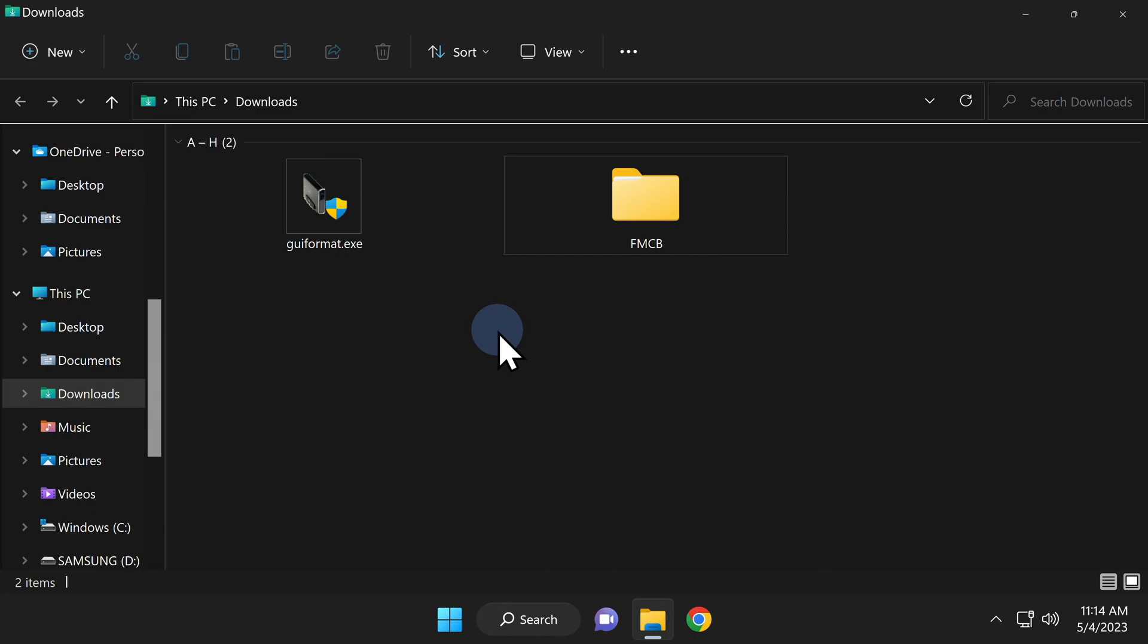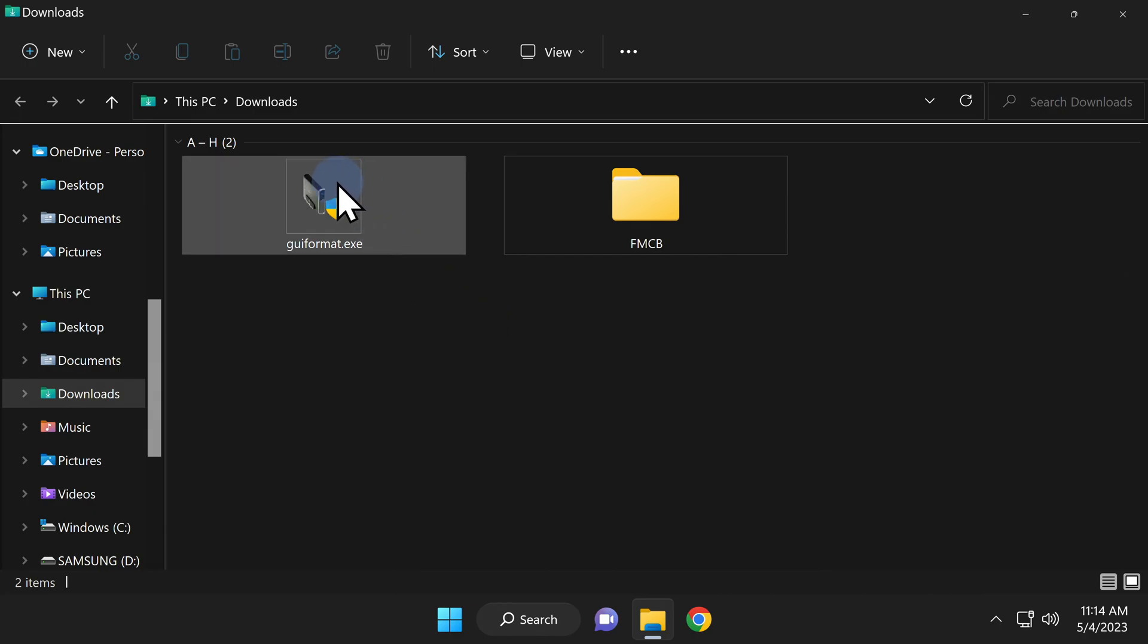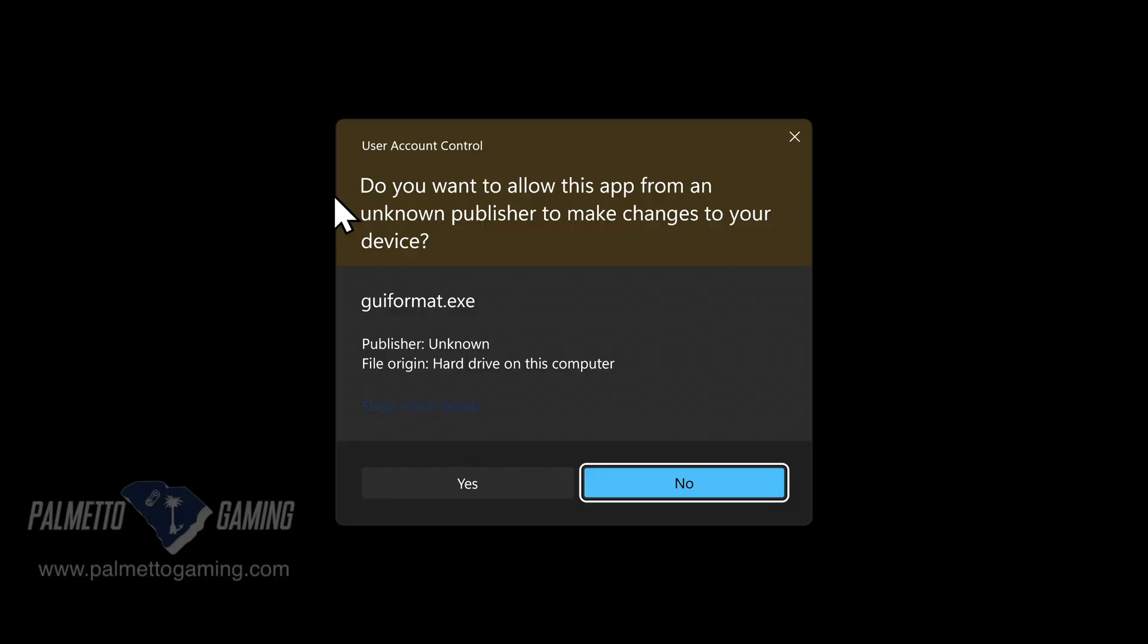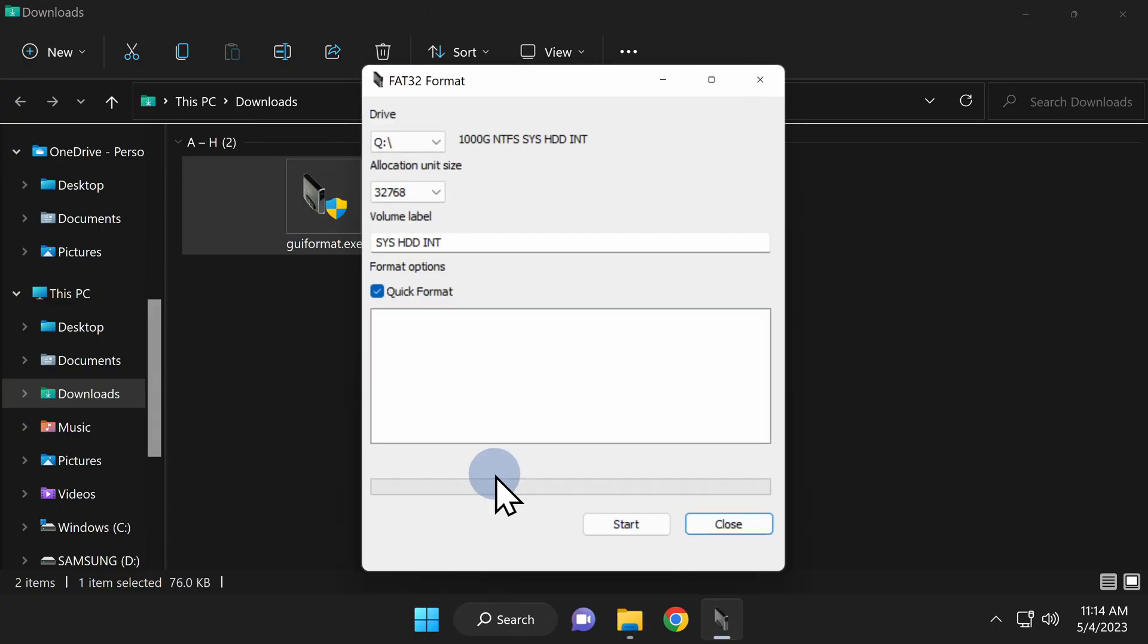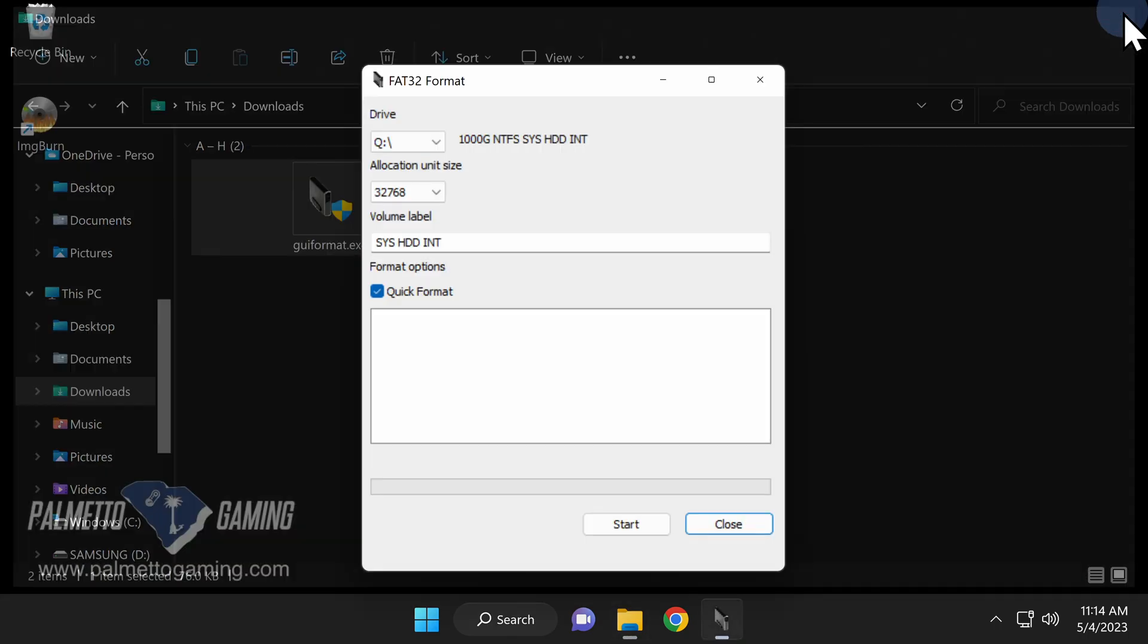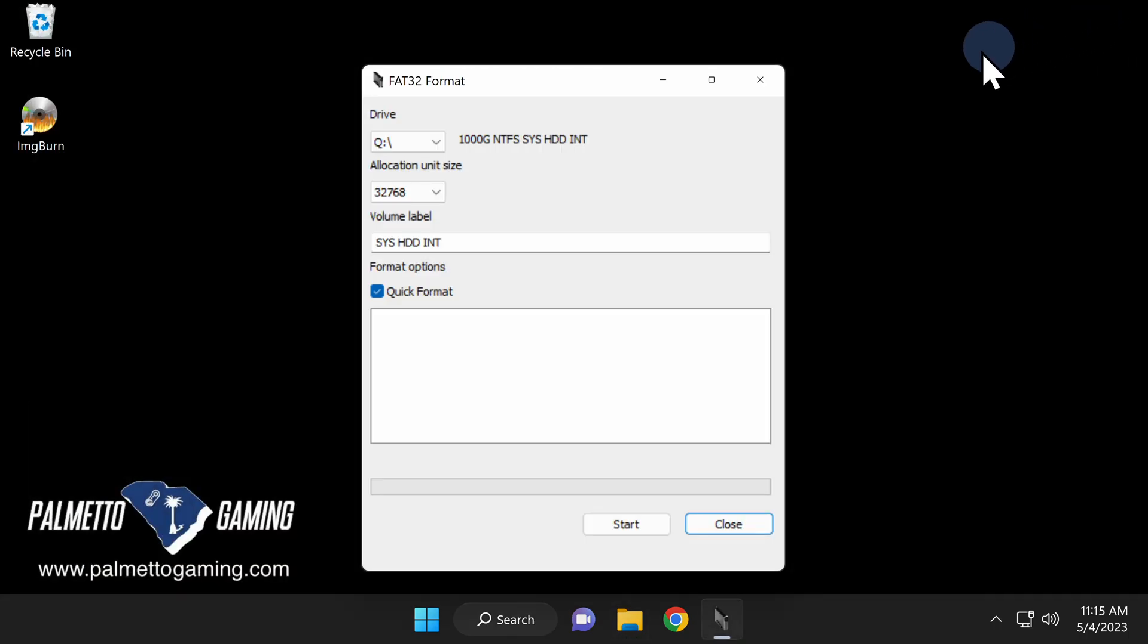Back in your downloads folder, go ahead and launch the GUI format software. And at the UAC control prompt, click Yes to continue. Before you try to do anything with GUI format, make sure that you've closed out all open instances of File Explorer first.